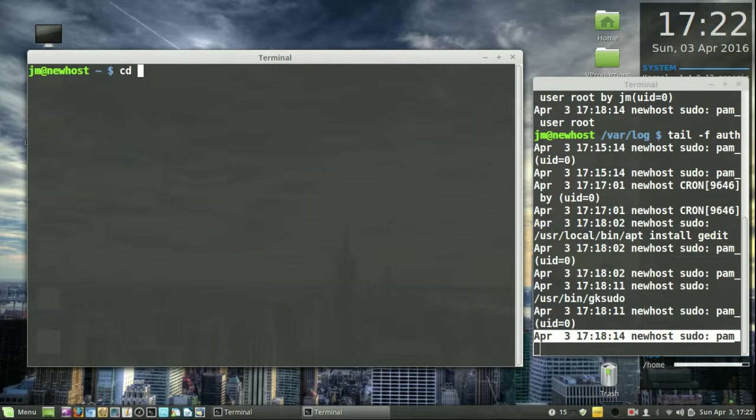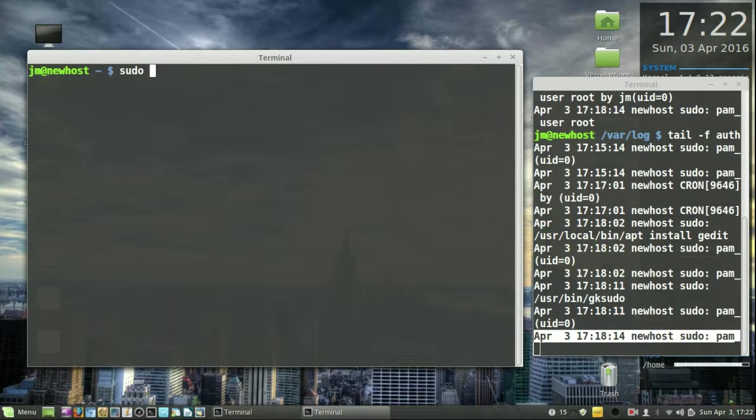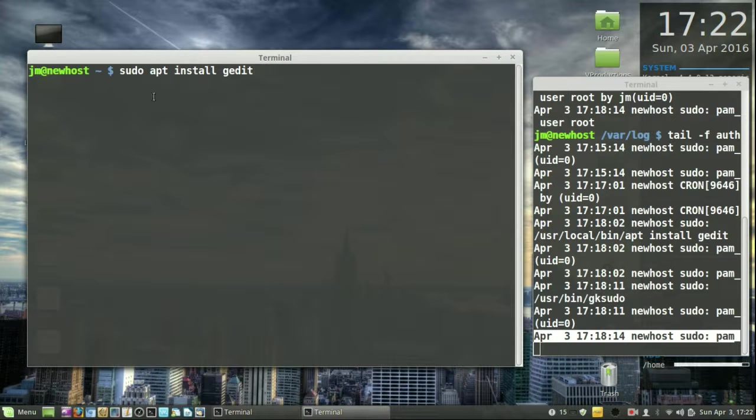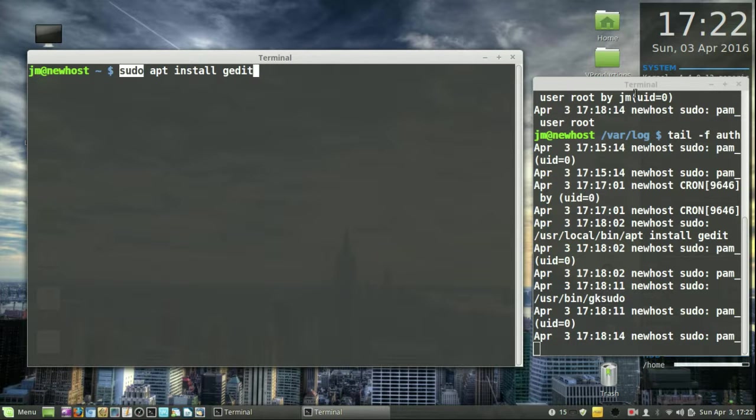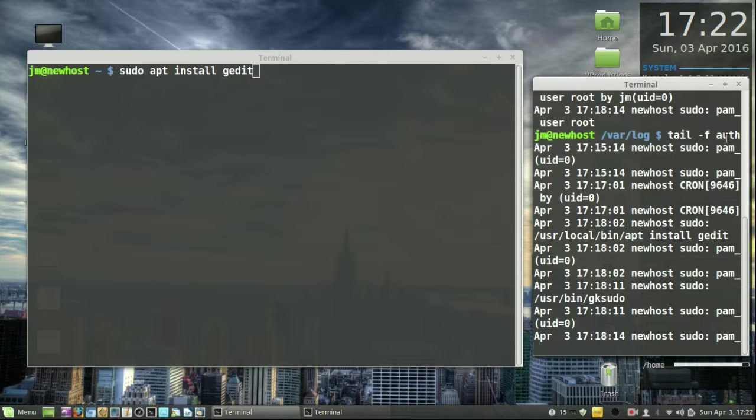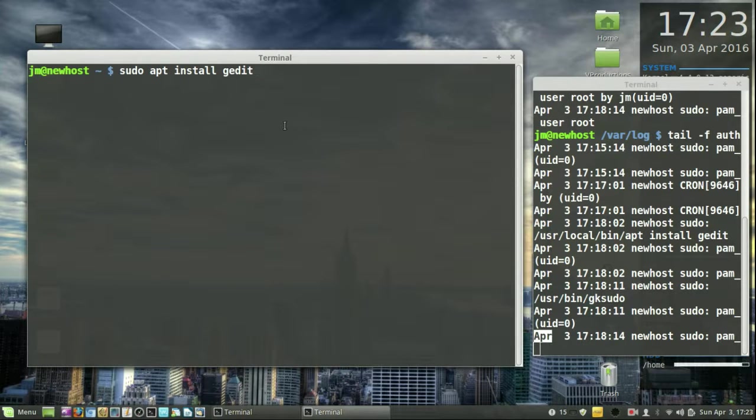I'll do pretty much anything. Sudo apt install git. I'm using the sudo command, which is really related to the auth.log over here. Let's see if we can get this to work.